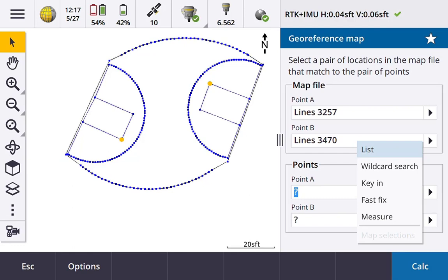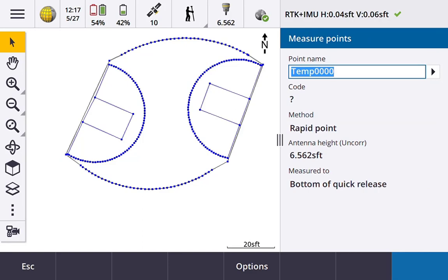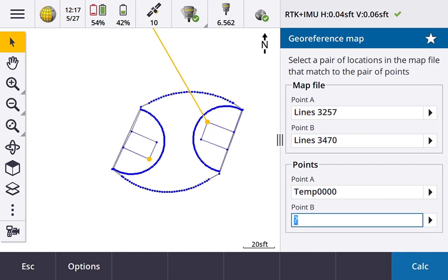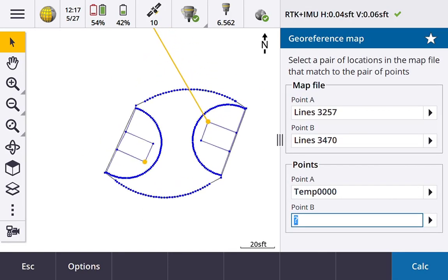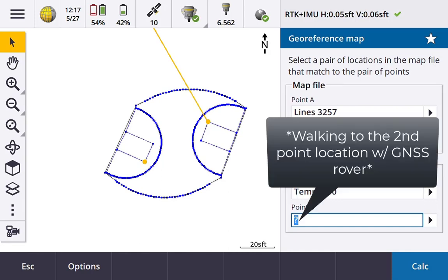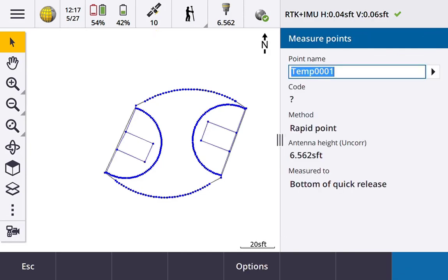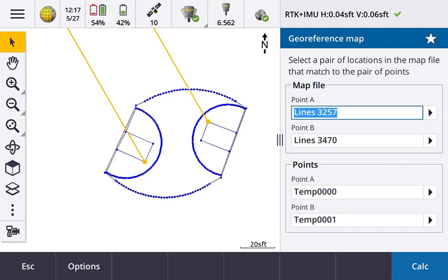So I've got my GPS ready and I'm going to press fast fix. Observation stored. Now a line has been drawn on the map screen from my current position to that point in my DXF. I'm going to do another fast fix here on my second point, point B. Fast fix. Observation stored.